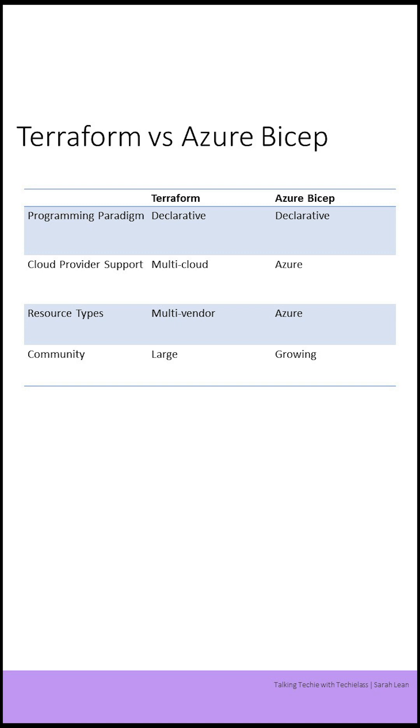Both languages have a fairly large and active community of users and contributors. Terraform has several advanced features, such as support for remote state management and dependency tracking. Azure Bicep is designed to simplify the process of authoring ARM templates and make them more readable and maintainable.